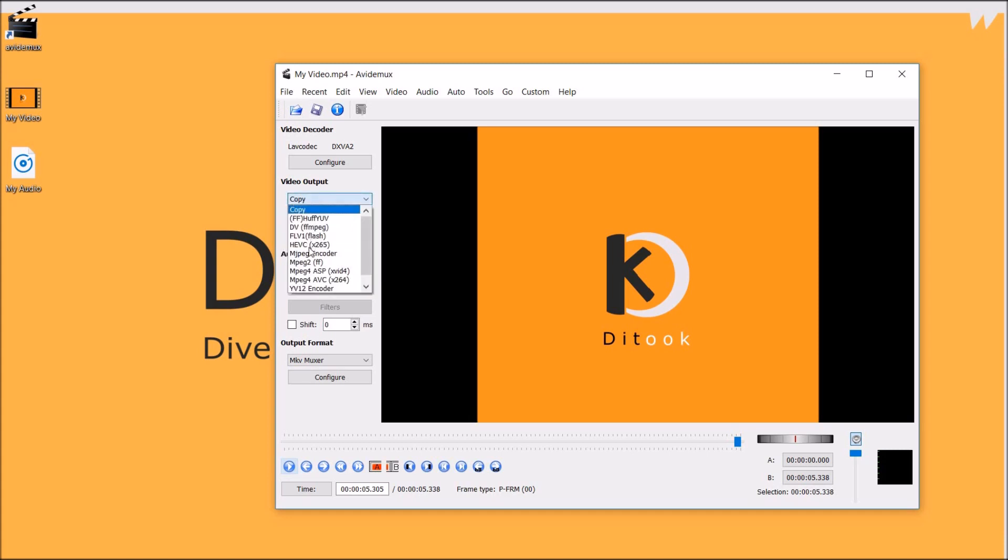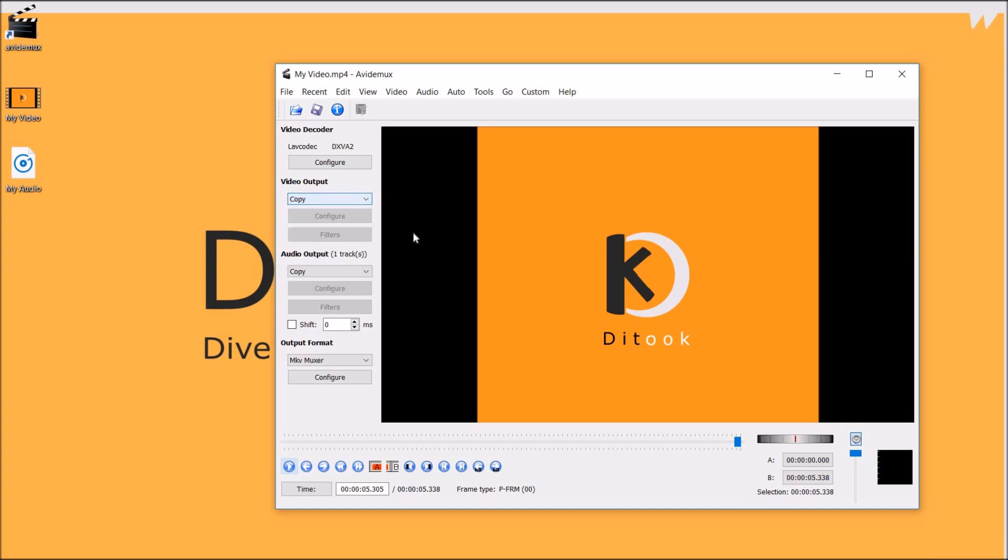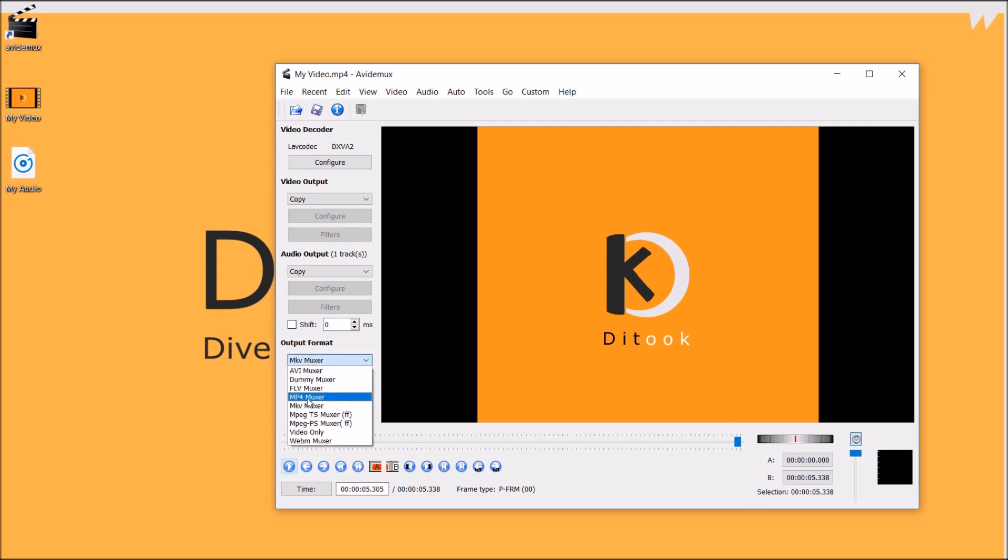But one thing to note here is that if you select an MP4 format or an FLV or any one among these then you have to select a corresponding mixer. So for MP4 you select MP4 mixer and for FLV you select FLV mixer.